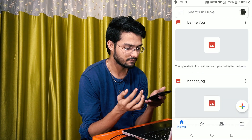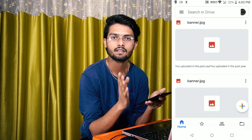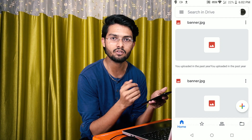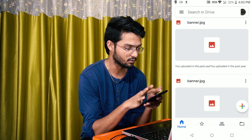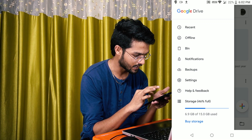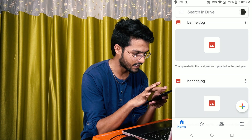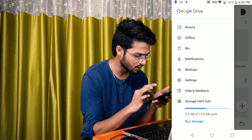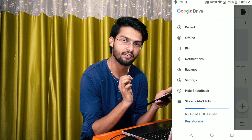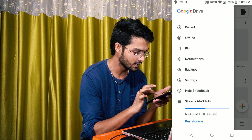You can delete the photo in Google Drive. You can see that if you don't have the file in Google Drive, you can't see it in the bin. So you can't recover it. You can see the same here — the three-dot menu. You can see the Help and Feedback option.